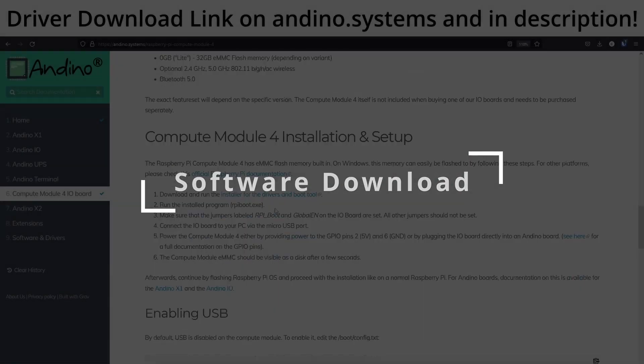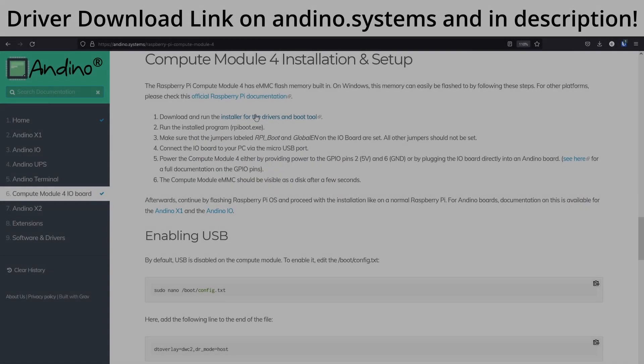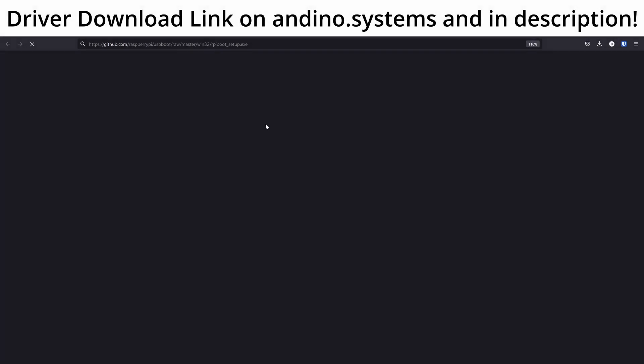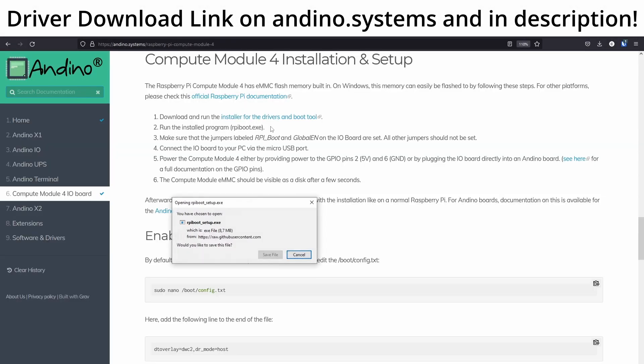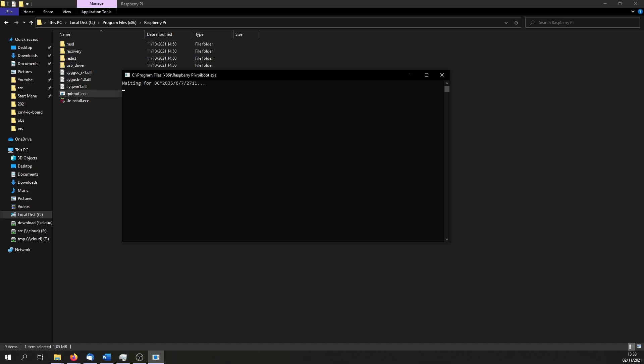To flash the firmware to the internal storage of the CM4, first download the installer for the drivers and complete the installation wizard. Afterwards, run the installed program.